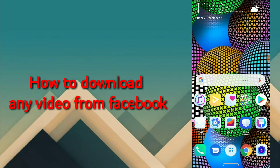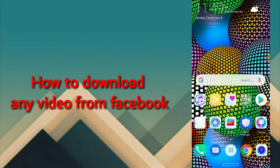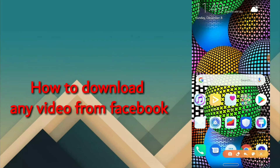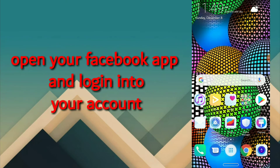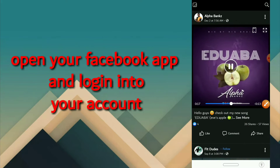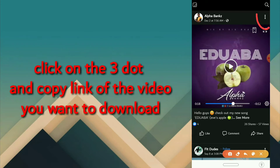I'm going to demonstrate this with my normal browser and my Facebook app to download any video from Facebook. I'm going to start with my Facebook app, so I'm going to look for my Facebook app on my phone. That's my Facebook app — I'm going to open that. Let's say this is the video I want to download from Facebook. I'm going to demonstrate this with this video from Alpha Banks.